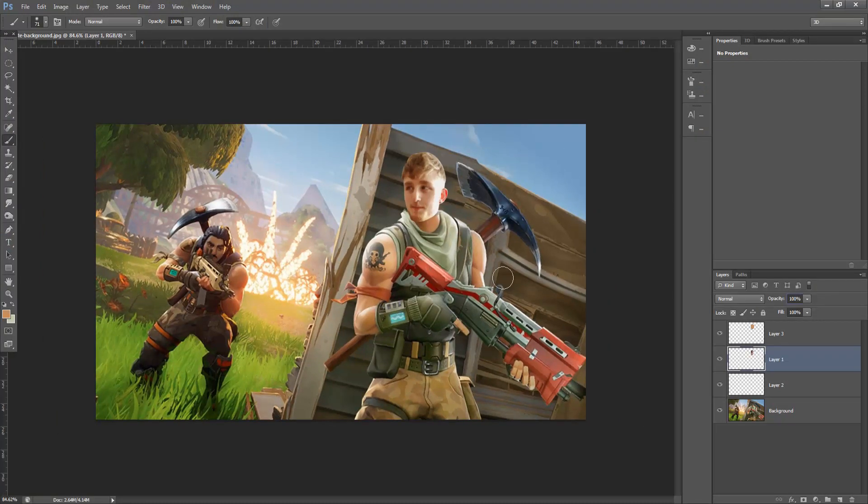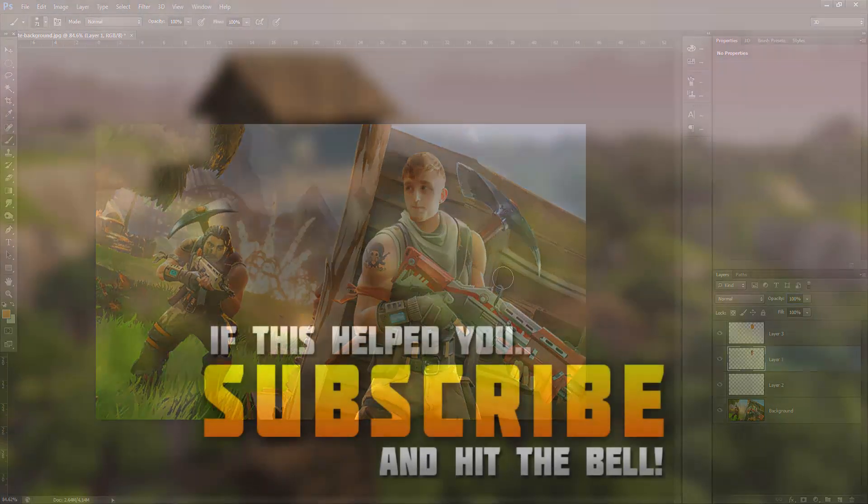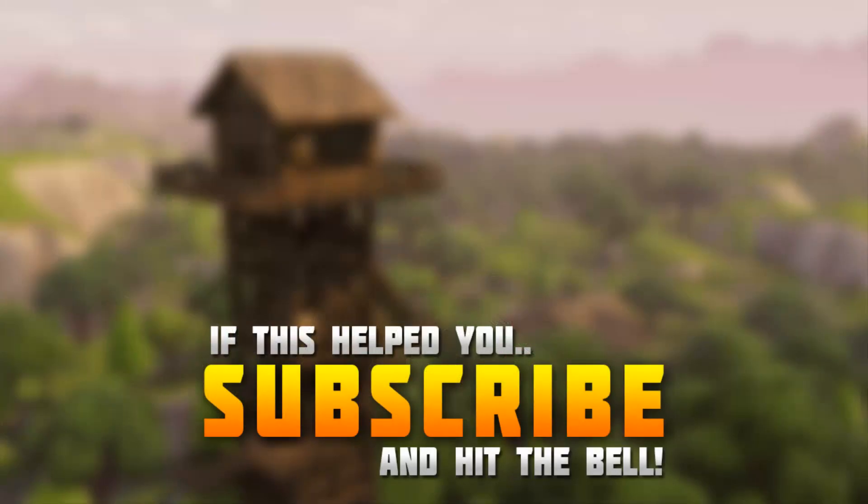As you can see, I am now a Fortnite character. This will be helpful for YouTube channel backgrounds, Twitch channel backgrounds, logos, profile pictures, and even especially video thumbnails. This will look really good. Thanks for watching, guys, and I'll see you in the next video.